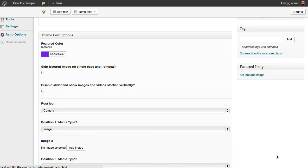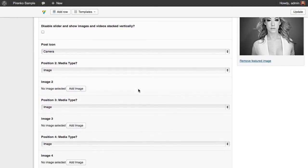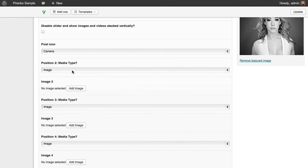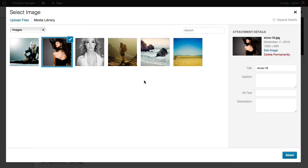I'm going to assign a second image to our post, and I'm going to assign this one.